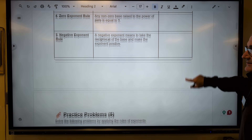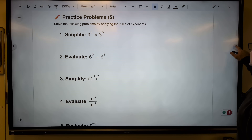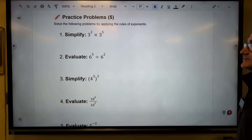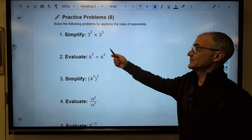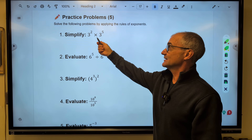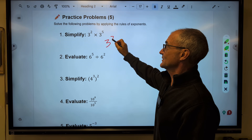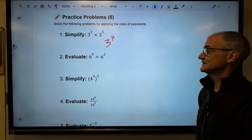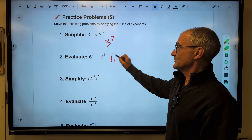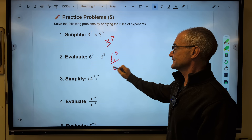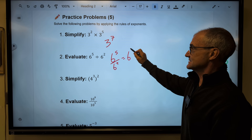Let's go ahead and do some practice problems. Pause the video and do the problem before I do them. The first one — bases are the same, multiplication — I'm using the product rule. The base stays the same, I add the exponents to get 7. Number two — quotient rule, bases are the same — I subtract the exponents to get 6 to the third.